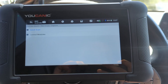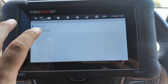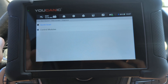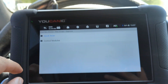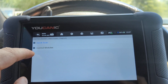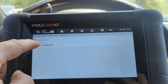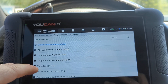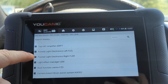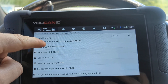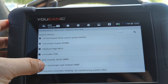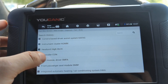From the Ucanic scanner on the home screen, select Diagnostics, then BMW, then your model, and you come to this screen. Select Control Modules, go to Body, and scroll down to find the seat modules. You'll find a seat module for the driver and a front passenger seat module.